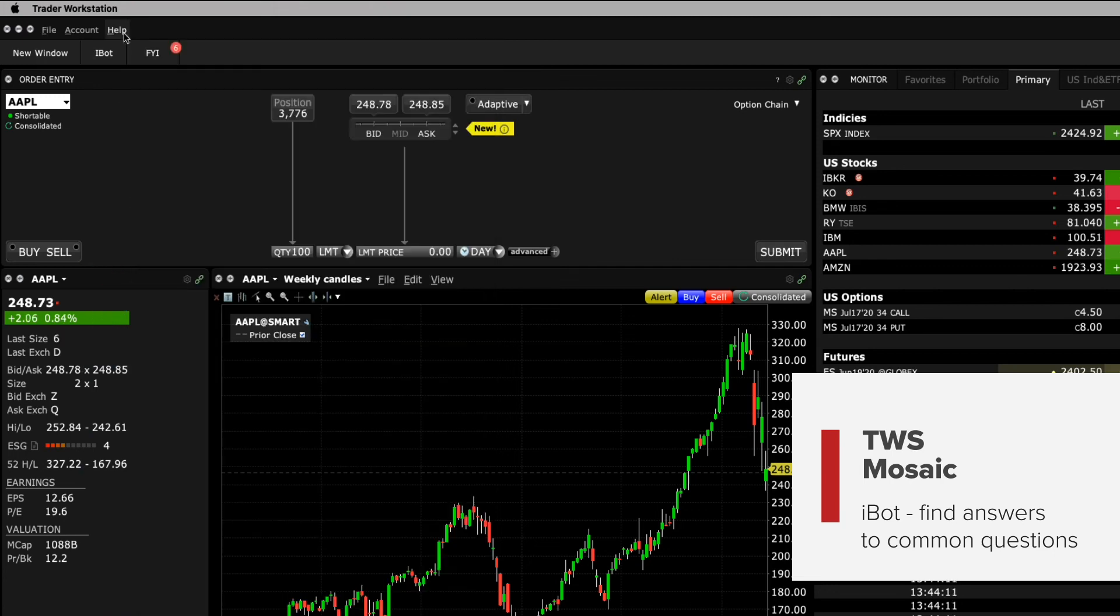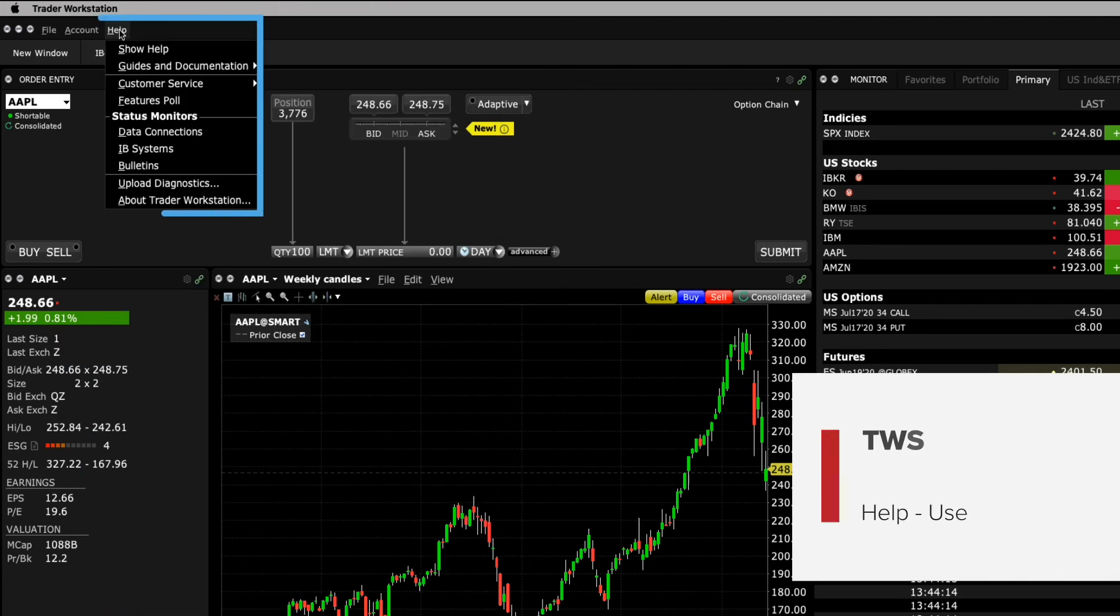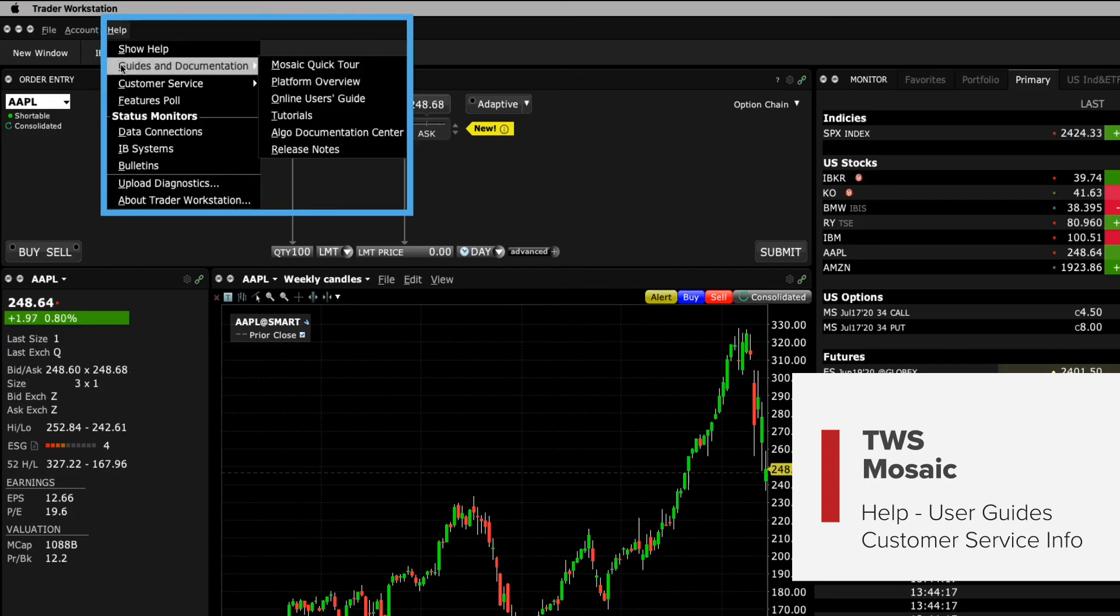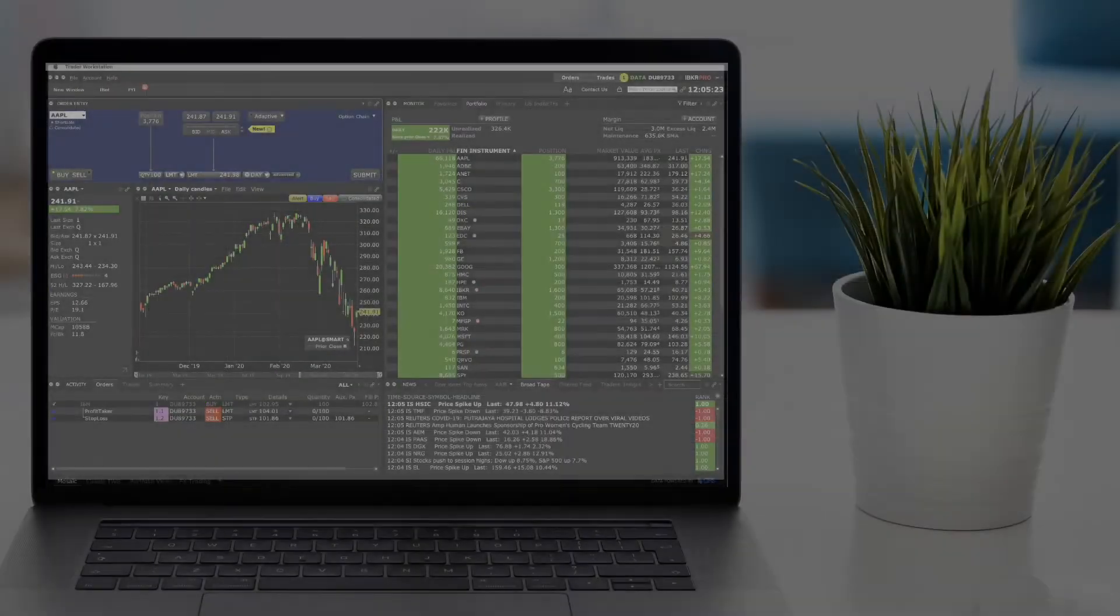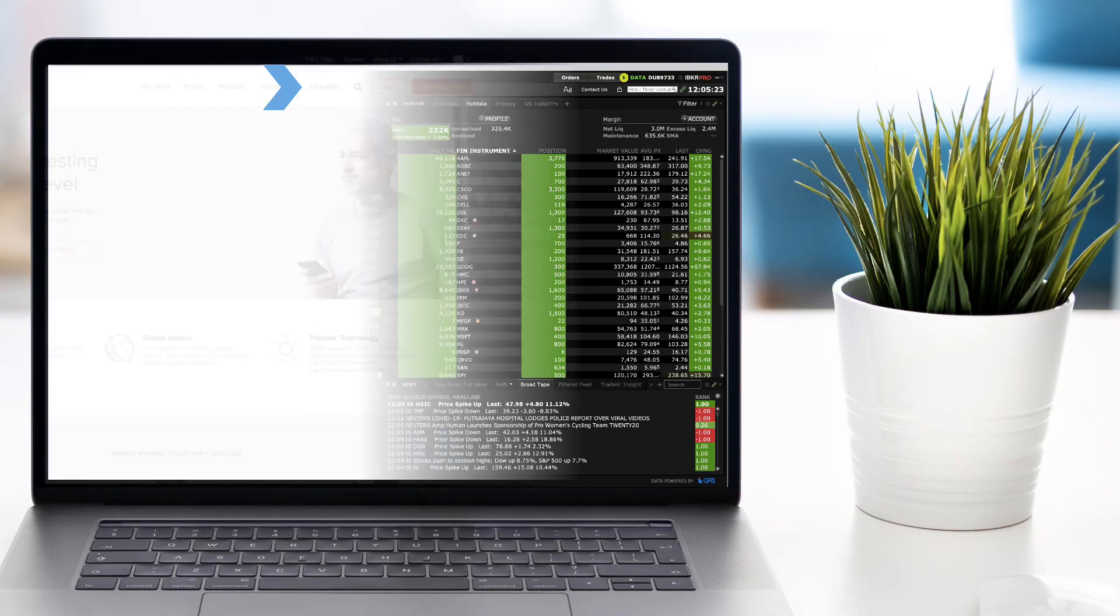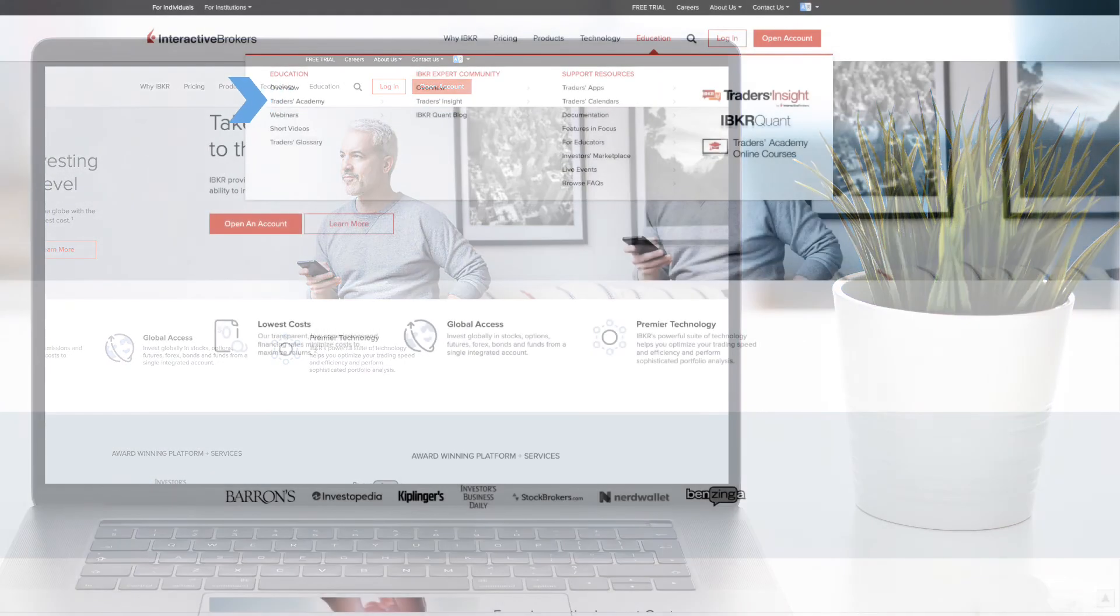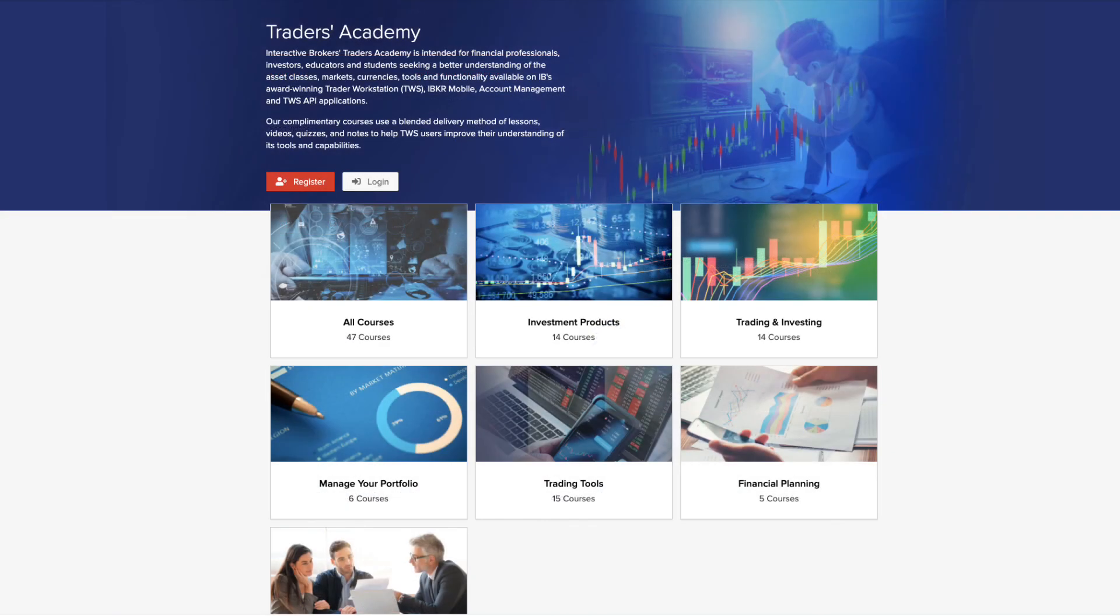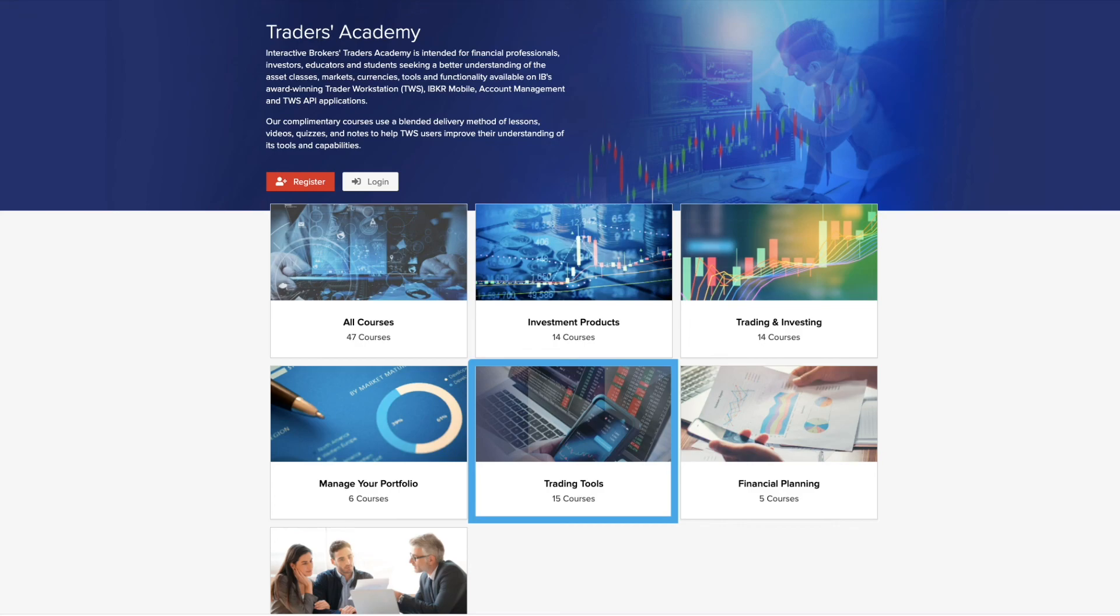You can access the help menu to view user guides and customer service information. You've now completed the Traders Academy TWS for Beginners Lesson 1. Look out for more lessons from this course by selecting the Education menu on the IBKR homepage and choosing Traders Academy, or for additional related material, refer to the Introduction to Order Types and Introduction to Charts courses from Traders Academy.